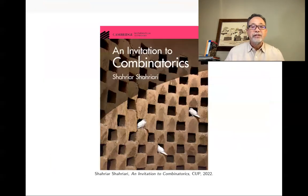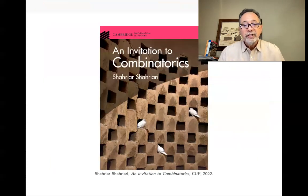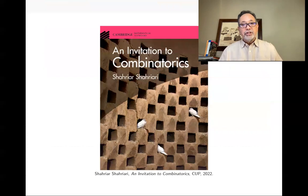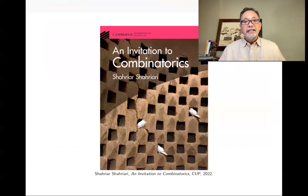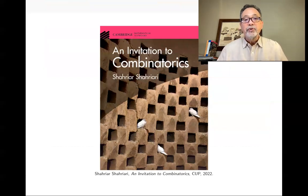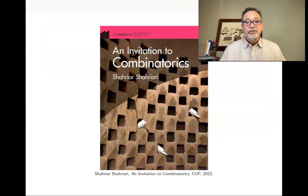So this is the end of this lecture. See you in future lectures on combinatorics.